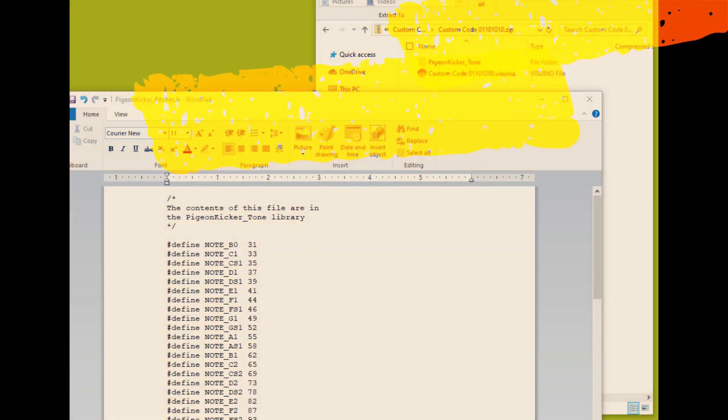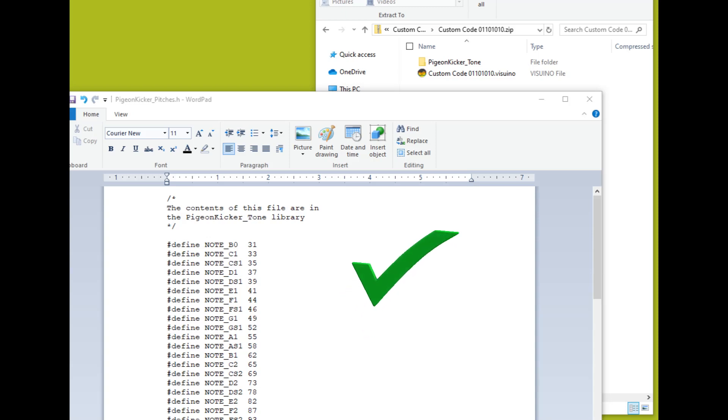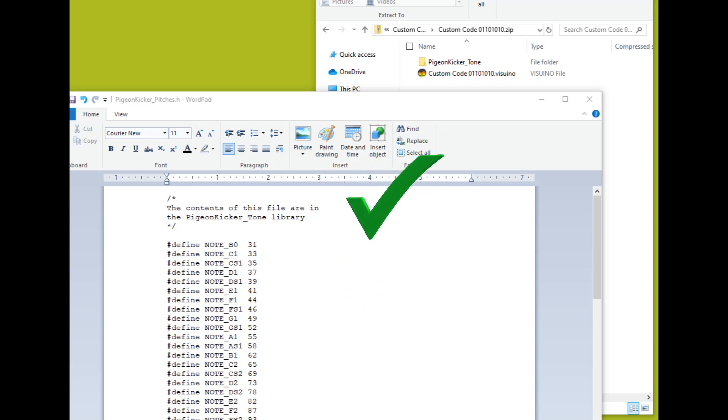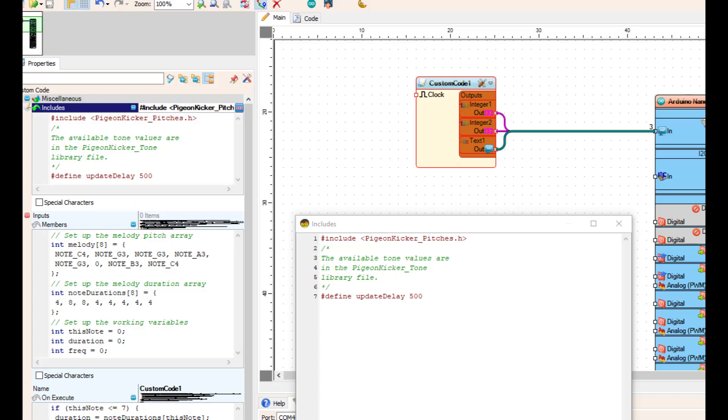Right off the bat, includes. This is where you include libraries and also where you set your defines. Everyone knows define is where you put a word in and it replaces that word with a number.